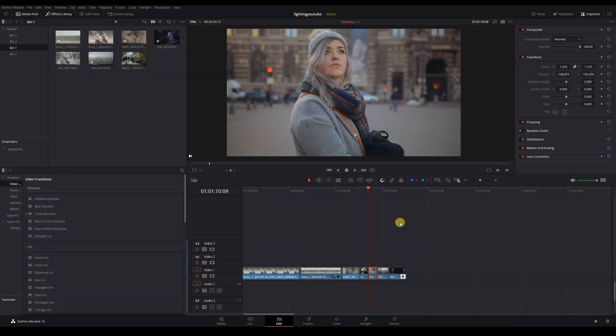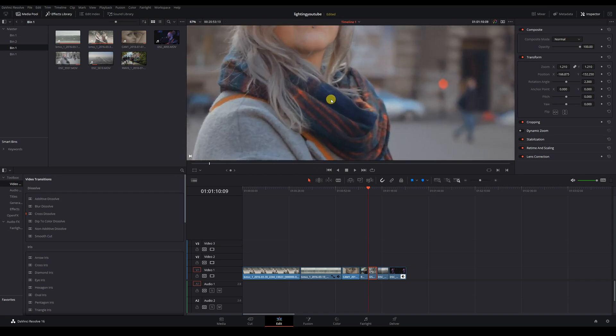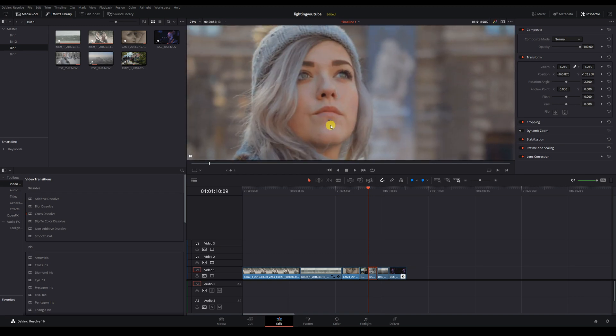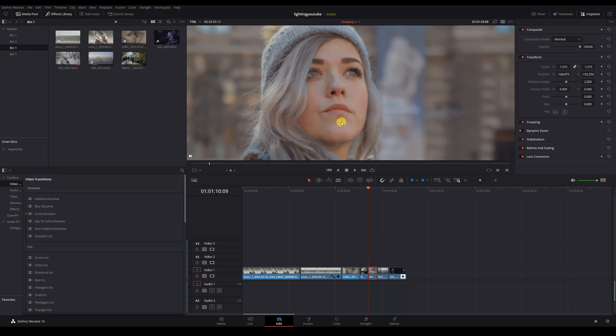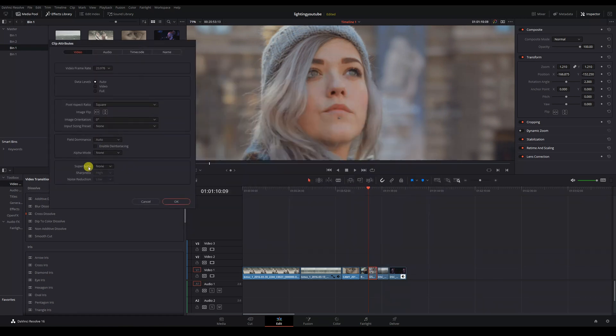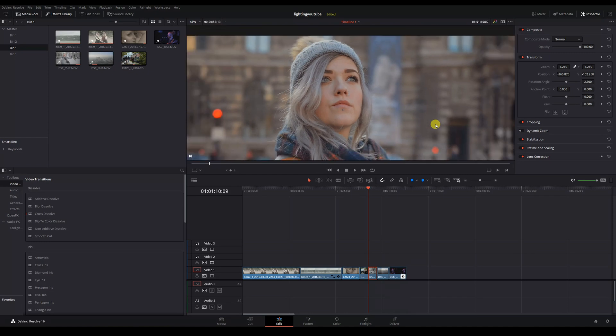The superscale also works nicely on footage shot with older cameras in weaker codecs. This was shot with a Nikon D800. If we superscale our image, we've made a massive difference to the sharpness here and it will retain this sharpness when we export it out to 4K.